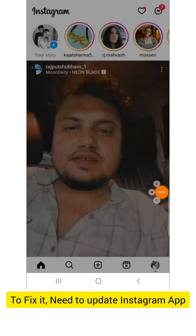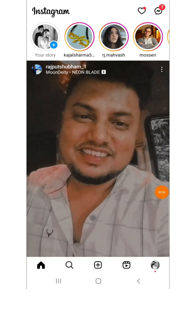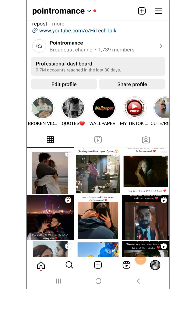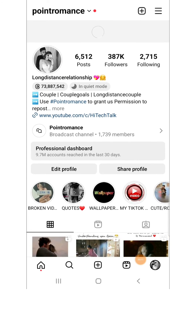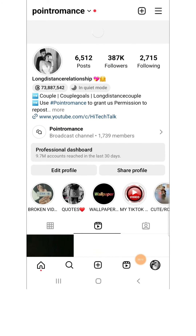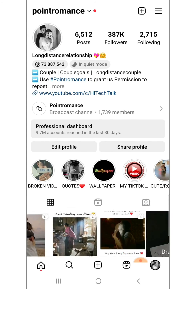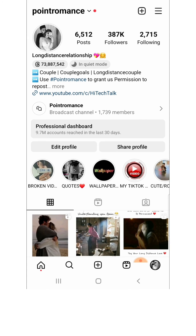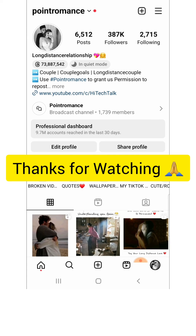This has been fixed with the help of an update. Now when I click on the profile picture, it's opening — it's working now. This is how you can fix this problem. I hope you find this video useful, thank you.